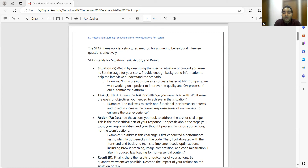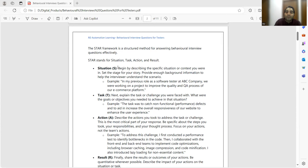You were working on an e-commerce website and the situation was that you had to improve the quality and QA processes. For example, you received some performance issues from stakeholders or customers. For the Task, you explain the challenge you were facing and your goals. The task was to catch non-functional defects and help the development team reproduce those defects so they could fix them, ultimately improving the overall responsiveness and speed of the website.